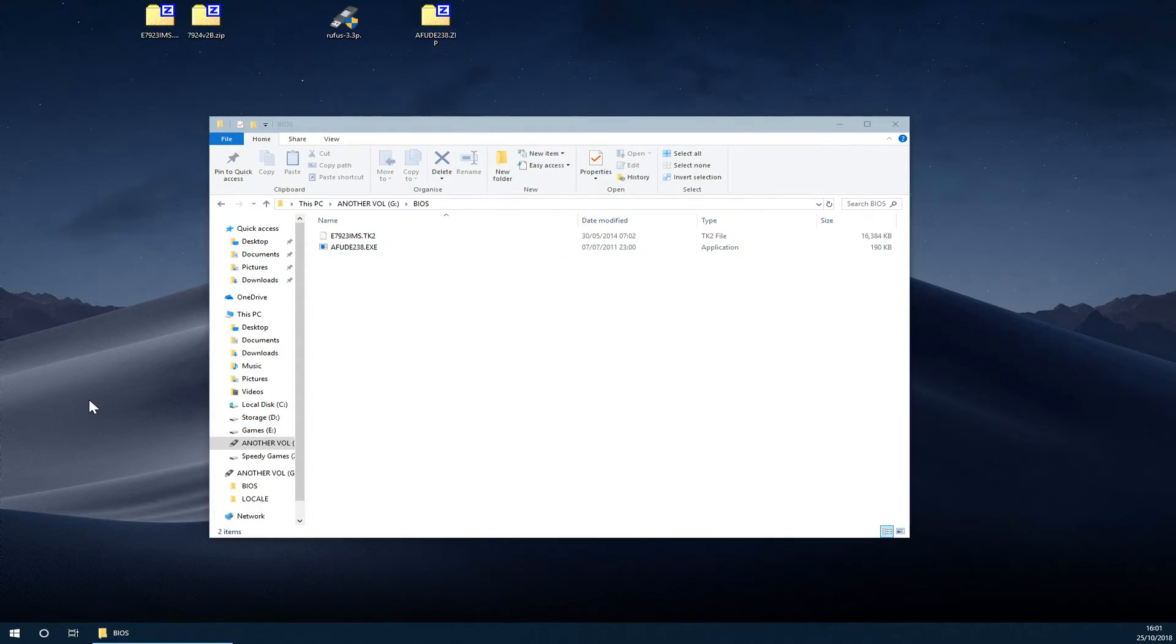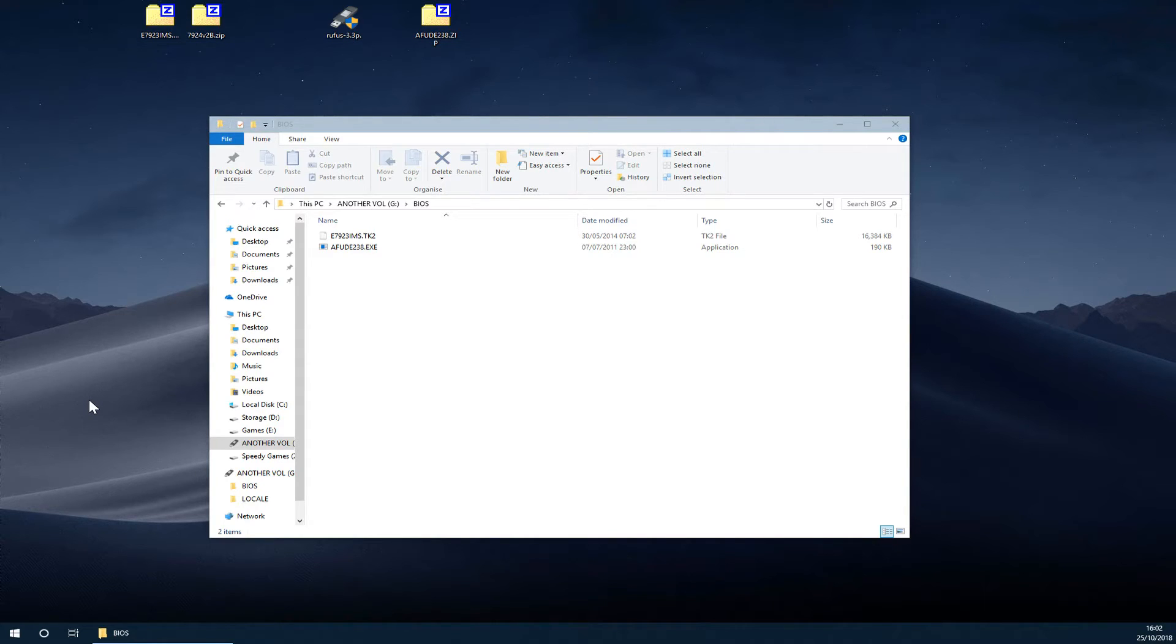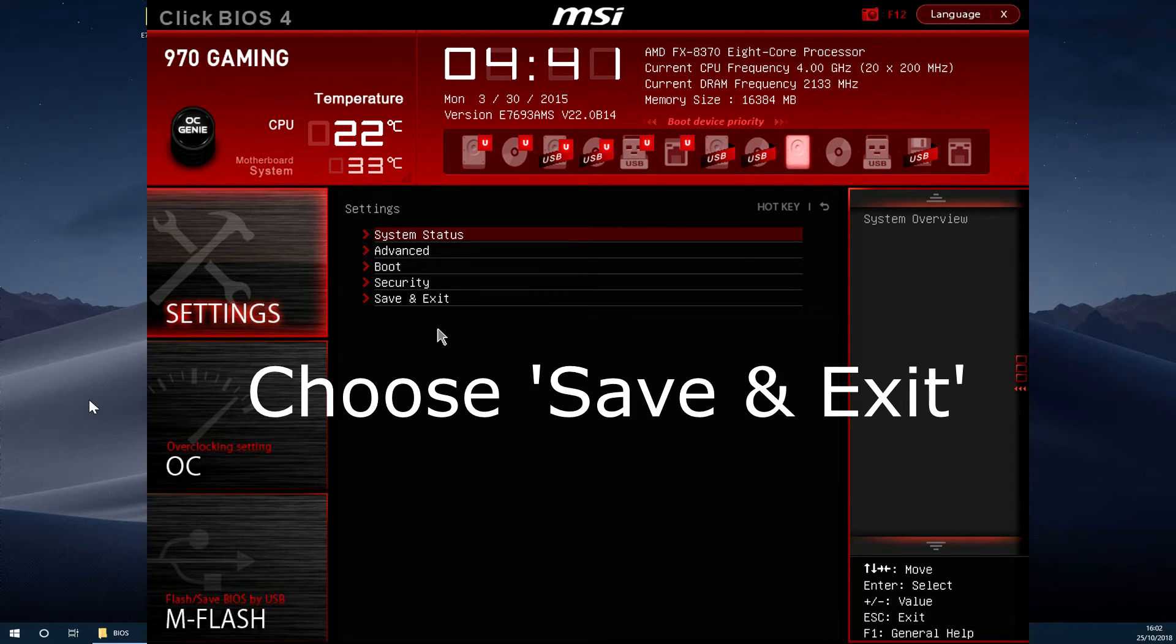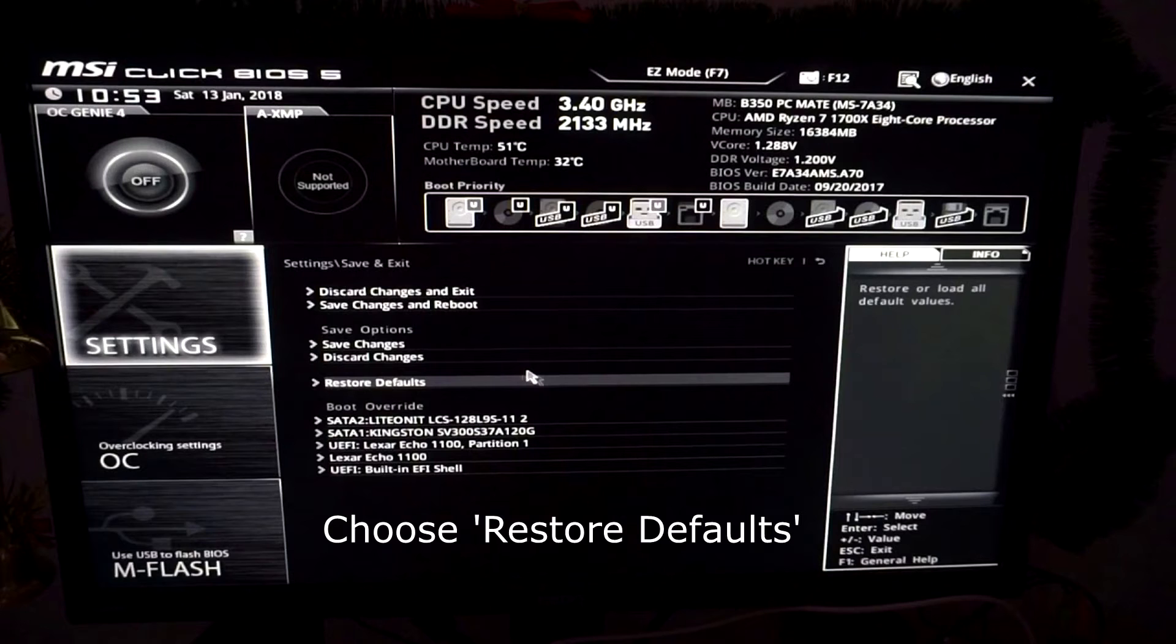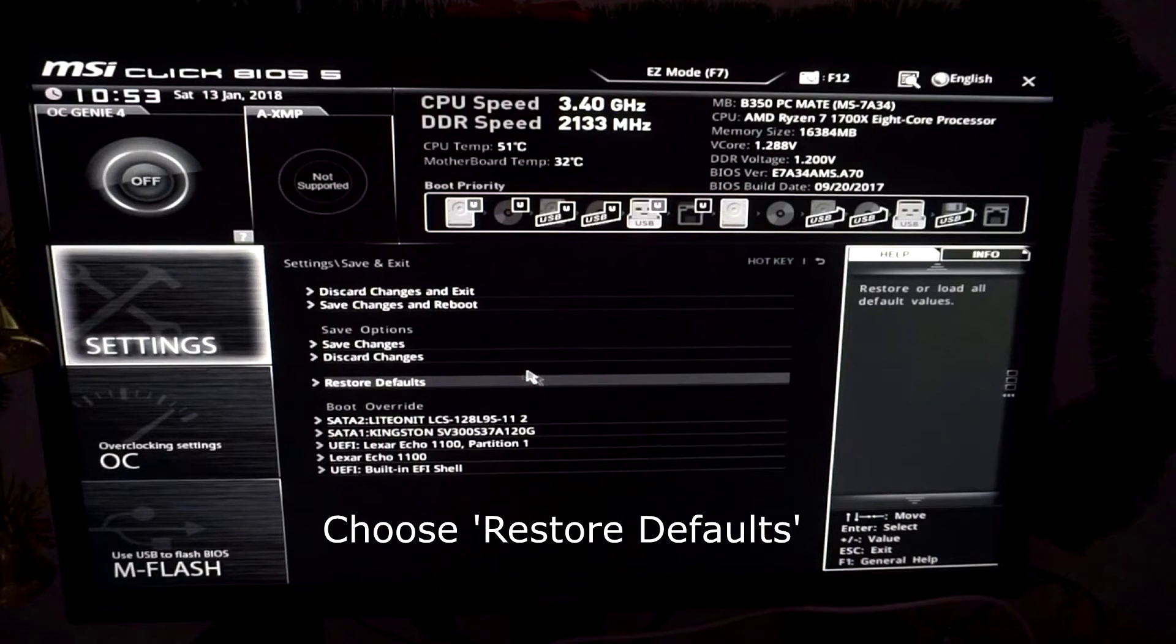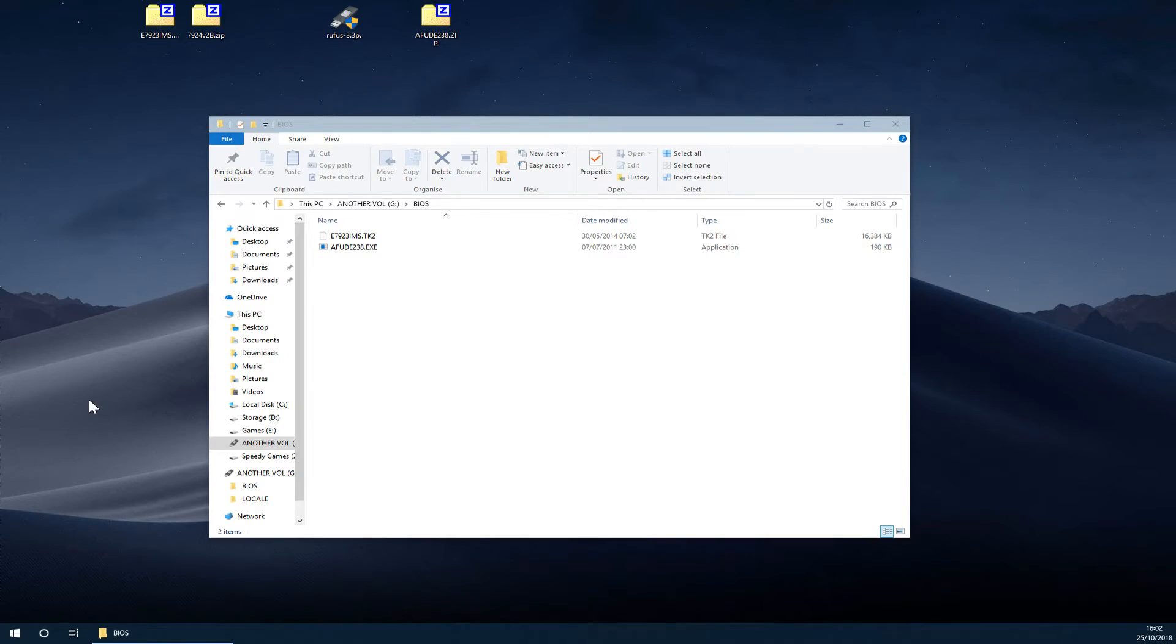You will then need to make sure that all of your settings are set to the default. You can do this by going into the standard settings option on the left hand side, and then you should be able to choose an option called save and exit and restore factory default. Choose yes and then save and exit out of the BIOS. Your computer should then restart into FreeDOS.